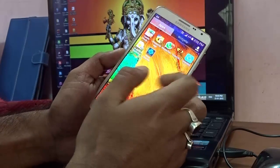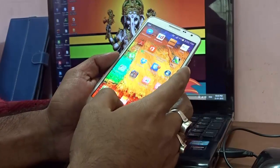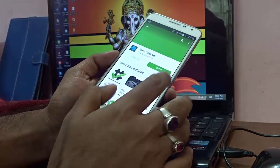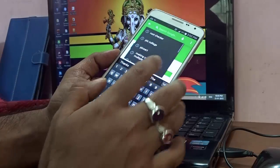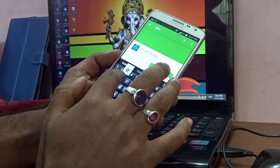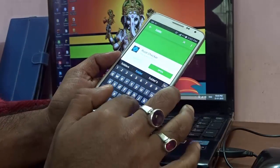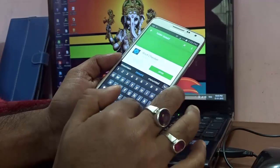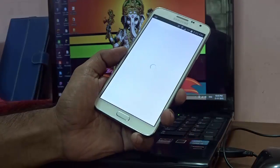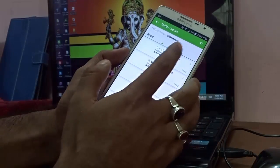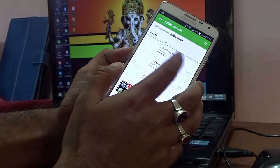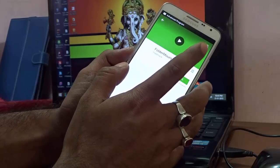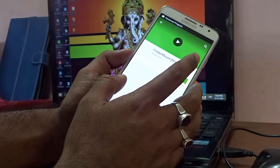Then you need to go to the Play Store and download an app called Folder Mount. Just search for it and select Folder Mount. The top result says 'Folder Mount' with 'root' in brackets — that is the particular app you are looking for.